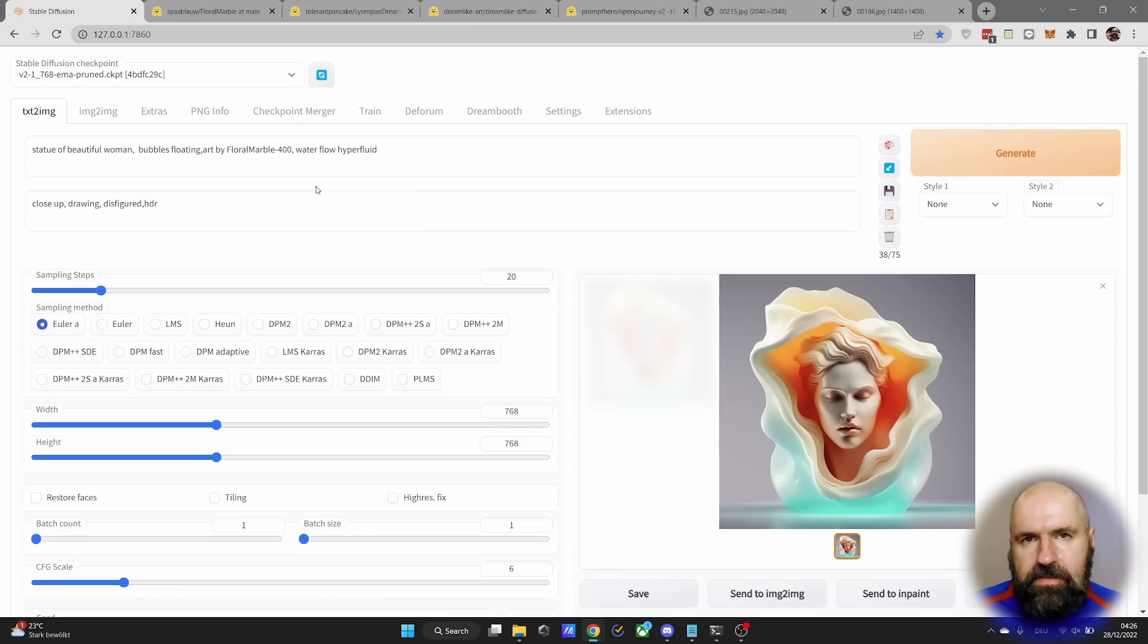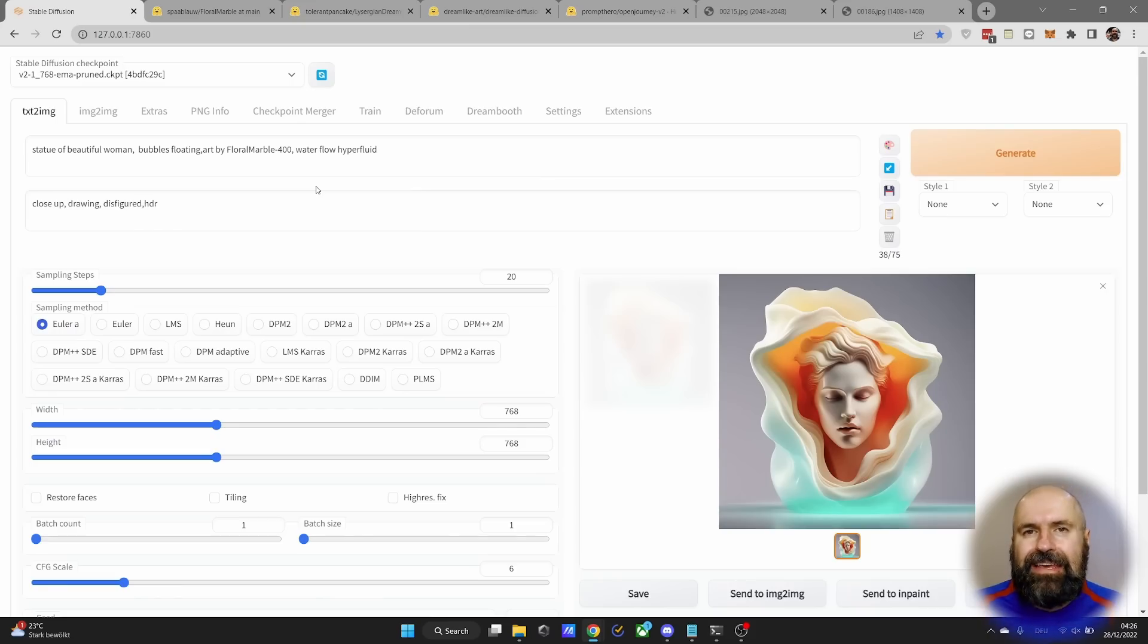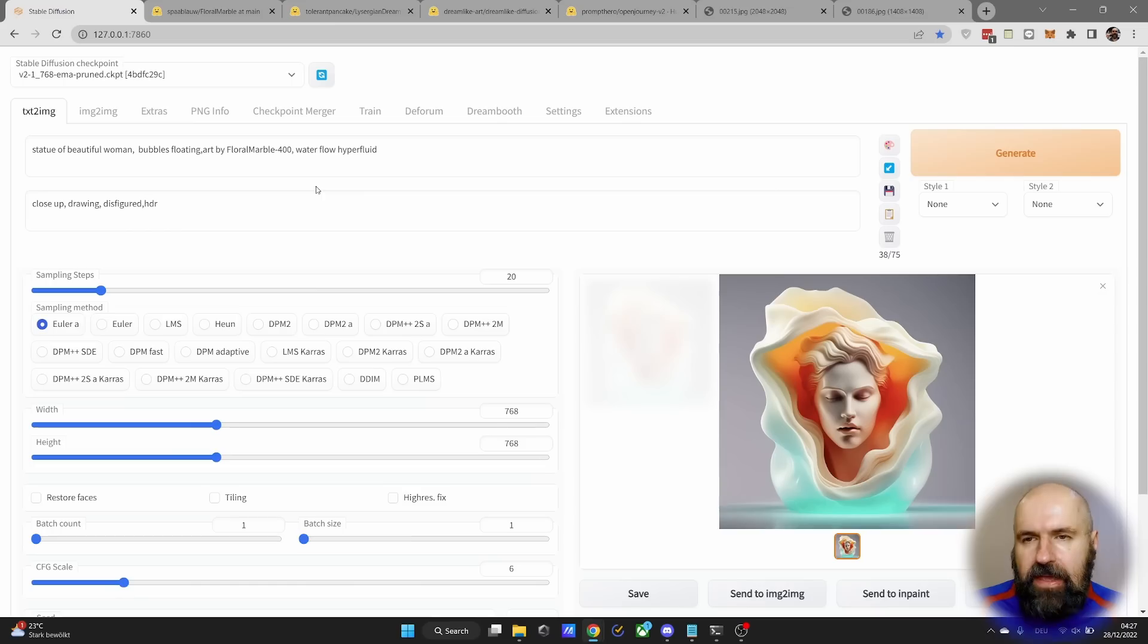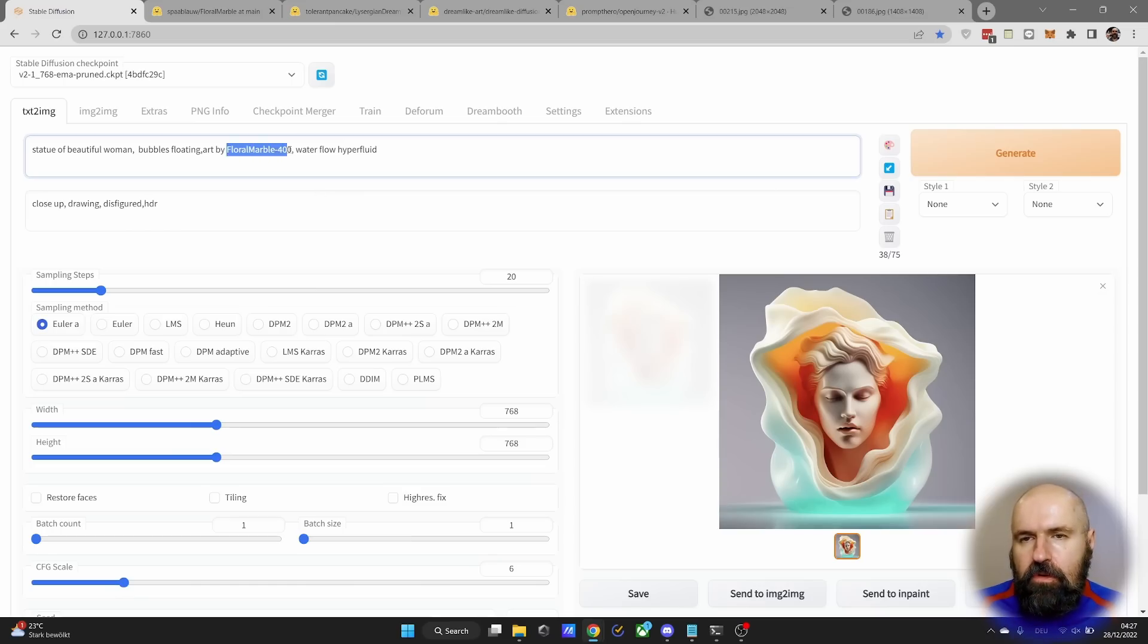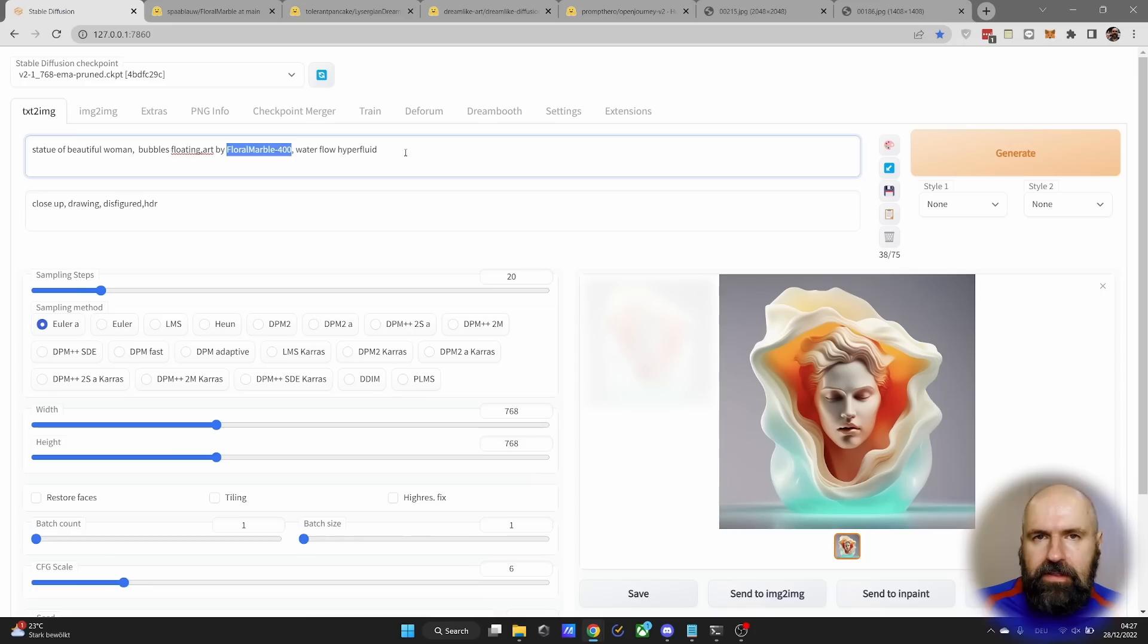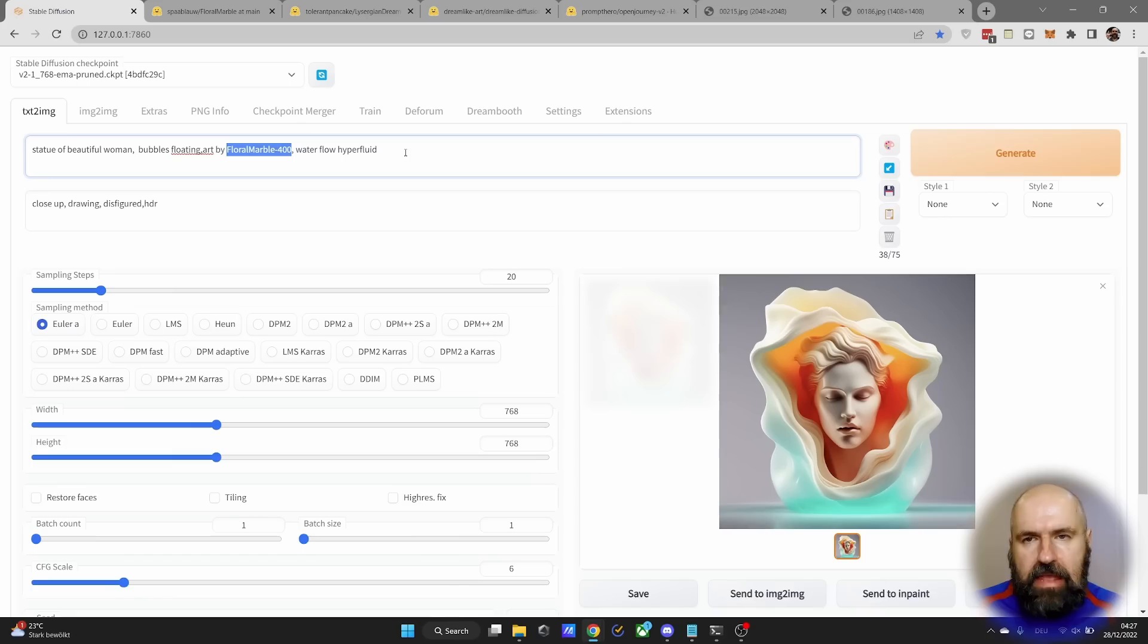Now the important thing here is to use an embedding, what you want to do is to call the embedding by its file name. You can see in my case here, it says Floral Marble 400. It doesn't have the .pt. You don't need that part.